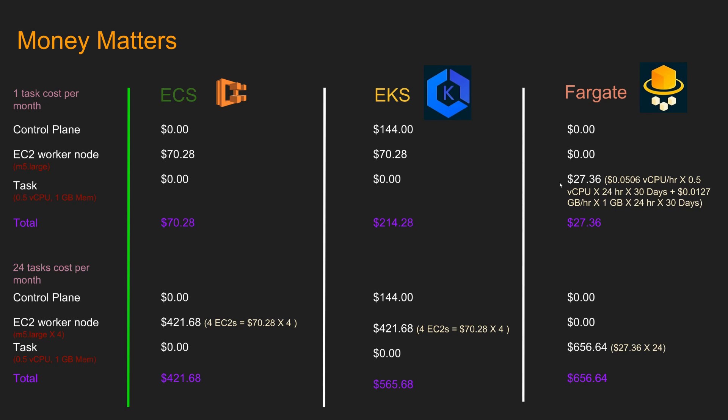So let's take a look at this. The cost of vCPU per hour is 0.0506 and our task is 0.5 vCPU and we assume it's running for 24 hours and 30 days for one month. And then for memory, the cost is 0.01227 gigabyte per hour. So our task, we are assuming it takes one gigabyte of memory. So we multiply it by one and then 24 hours for one day and 30 days. It comes down to $27.36. So as you can see for this scenario, Fargate is way more economical.